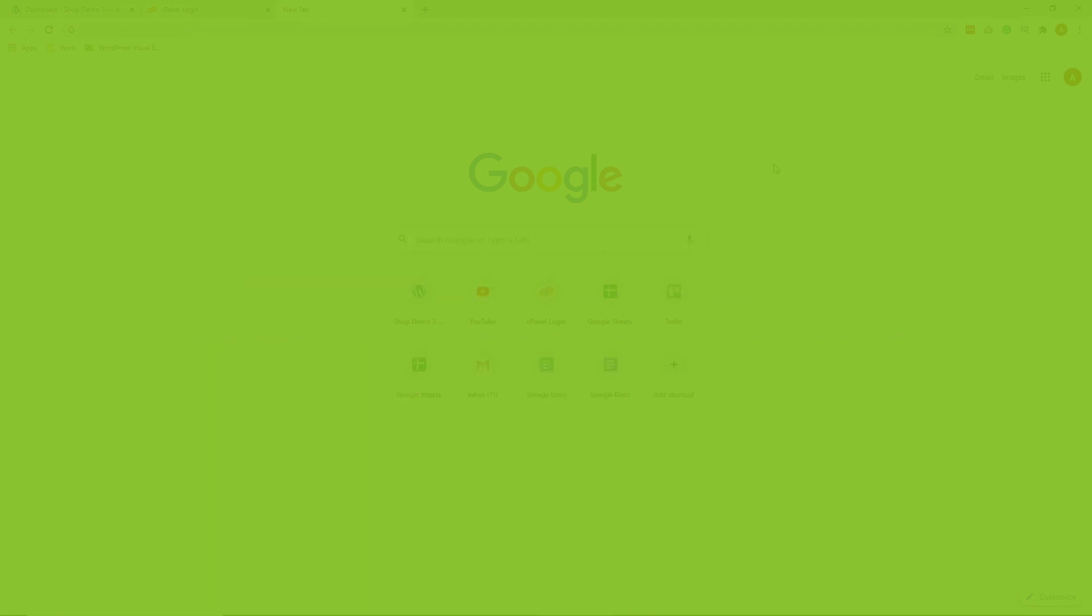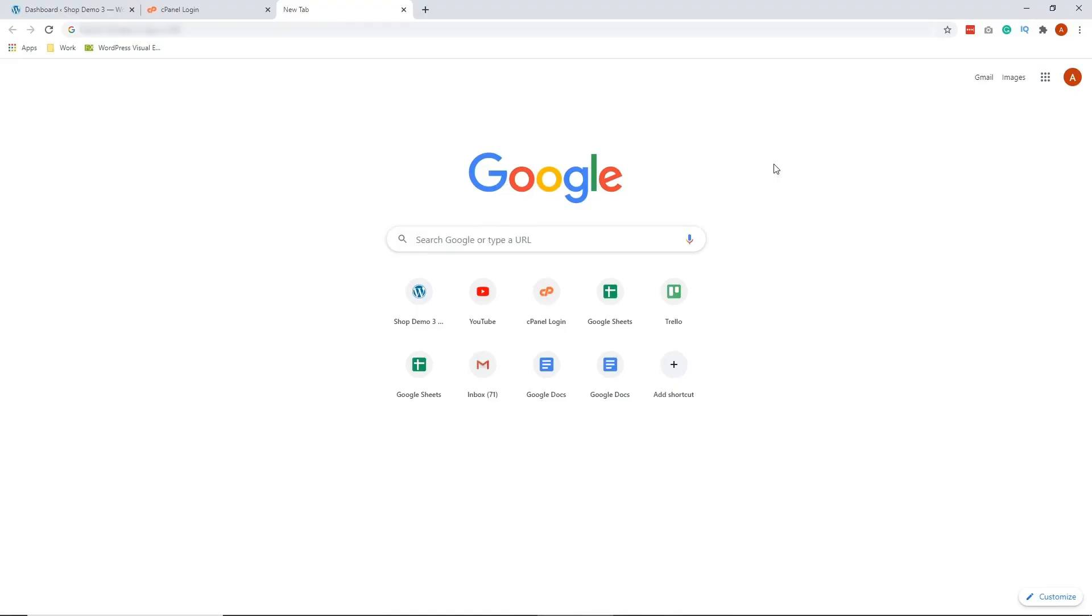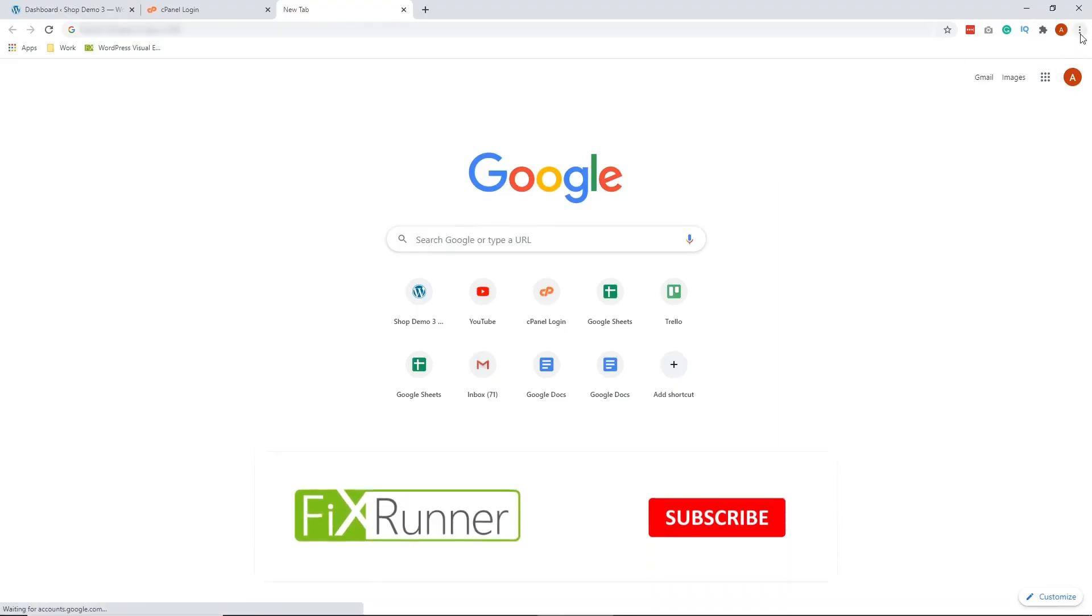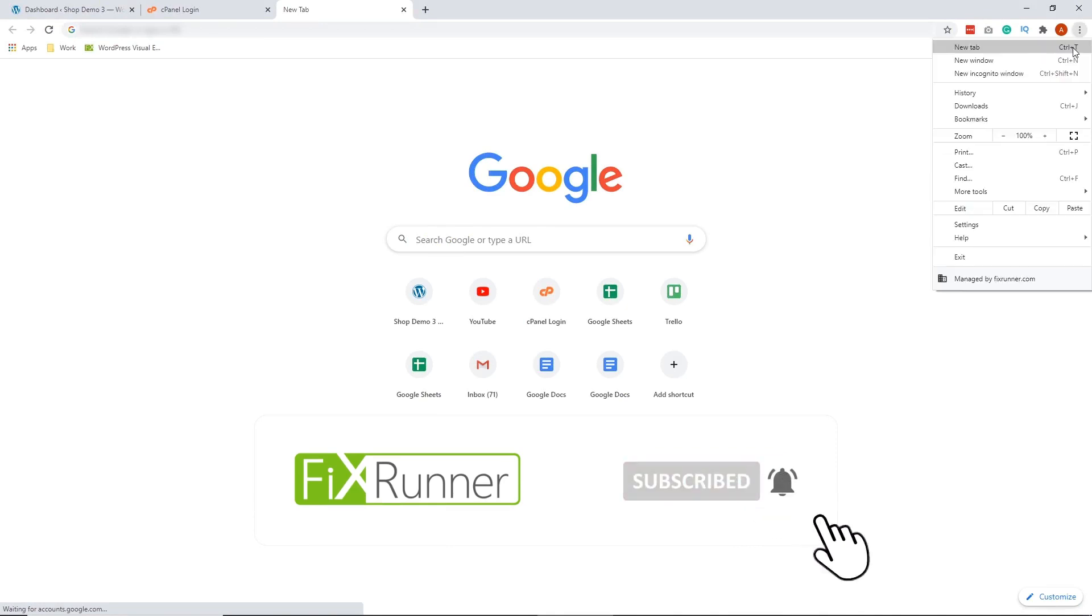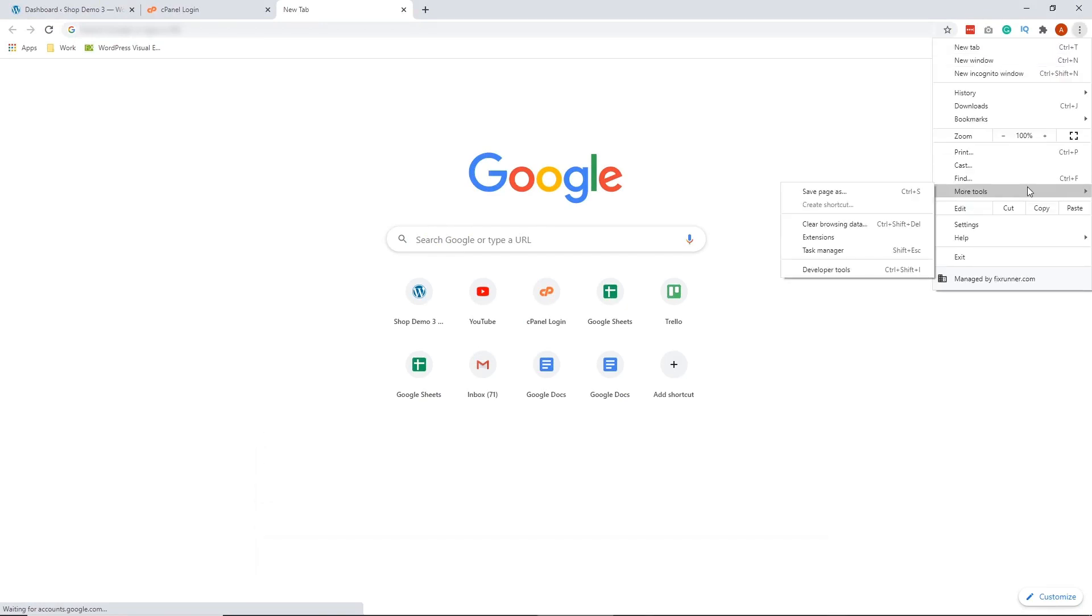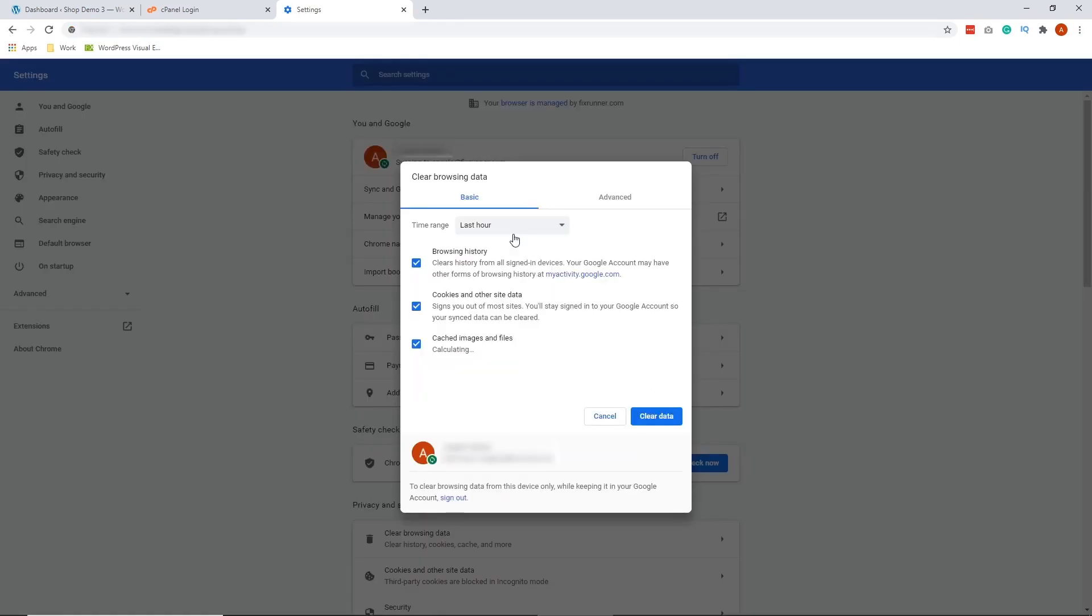To clear cache from your Chrome browser, click on these three dots on the upper right side of your screen and hover over to more tools and click on Clear Browsing Data.